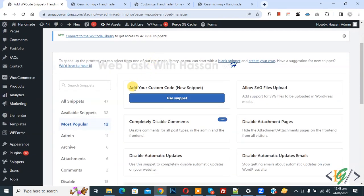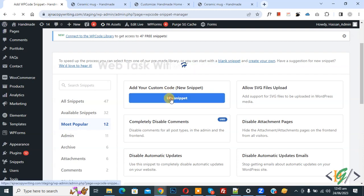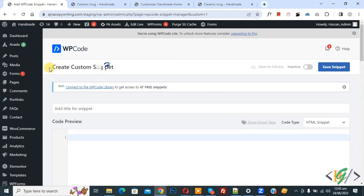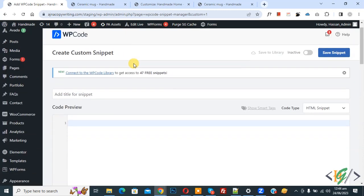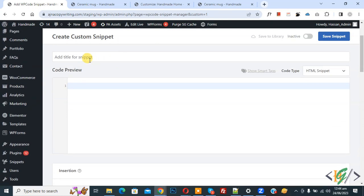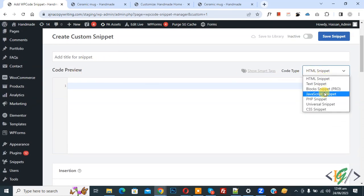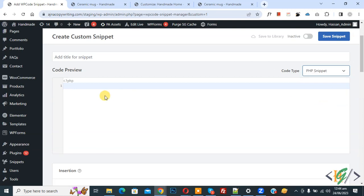Then scroll down, you see add your custom code, so again click on it. Now create custom snipper section open, scroll down, you can add title there. Then you see code preview. On right side you see code type dropdown, select PHP snipper. Now we are going to paste code.